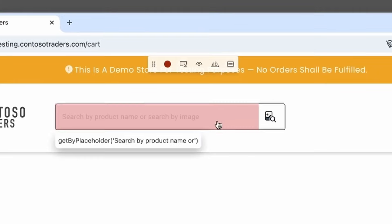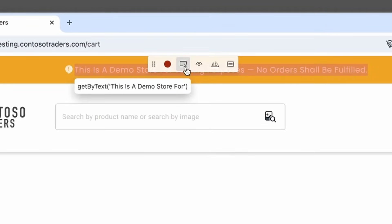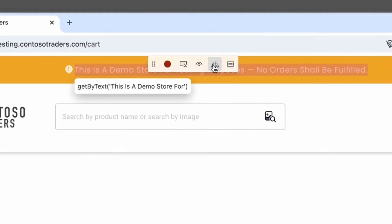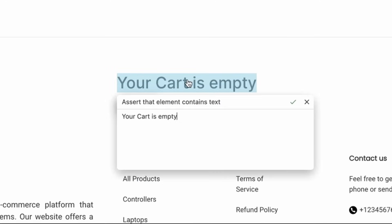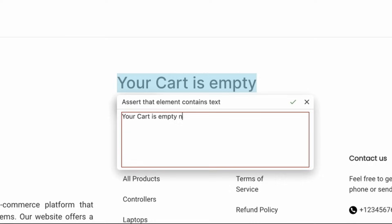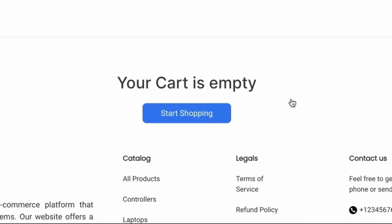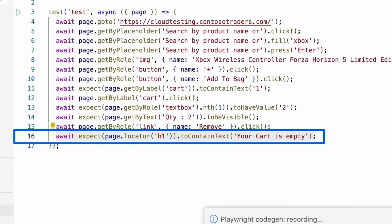So let's assert that your cart is empty is there. We could do visibility, but let's assert the text. This is the actual text we want to use. And again, it's editable. So in our box, we could say, let's put now. And you'll see that's not going to be found, but your cart is empty. Let's accept that. And here we have an expect page to locate our H1 to contain the text. Your cart is empty.